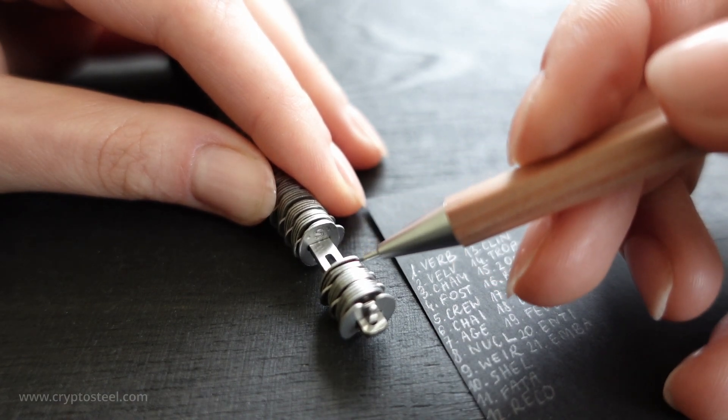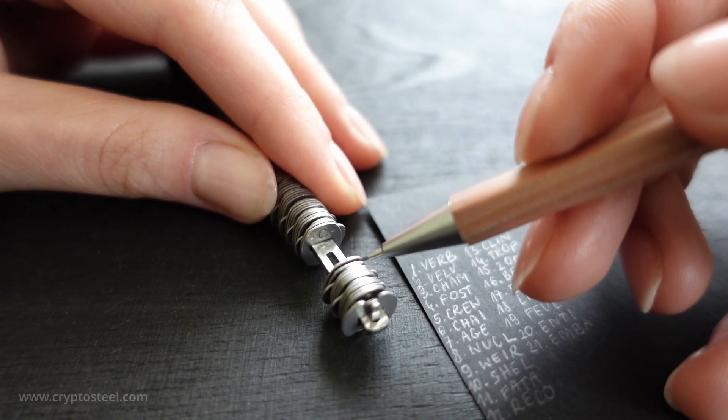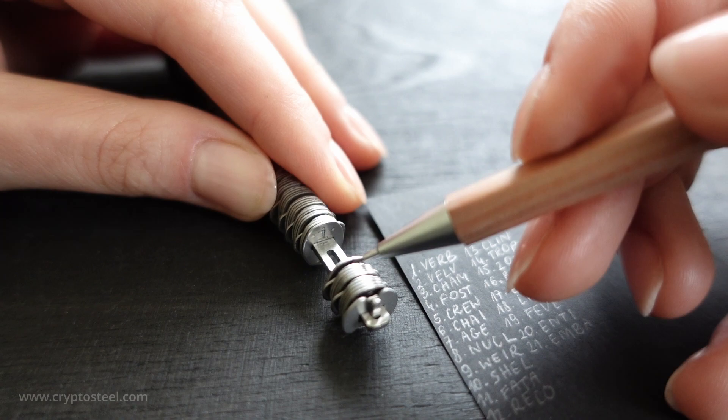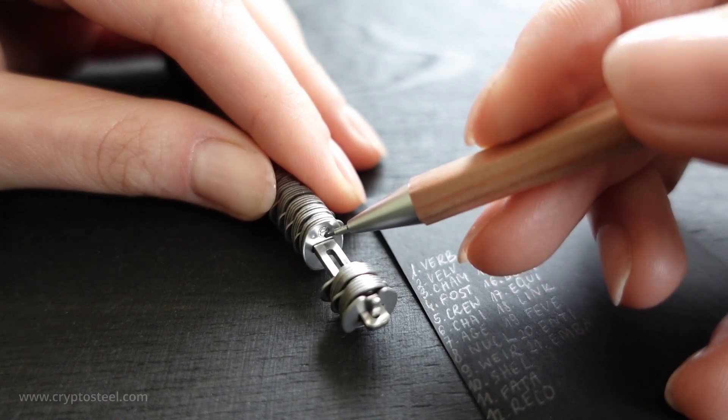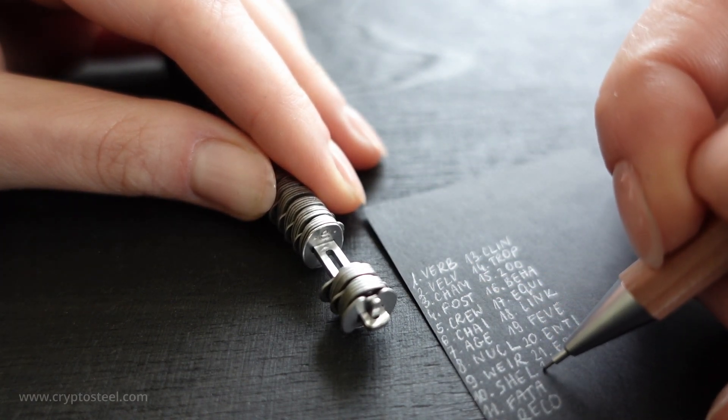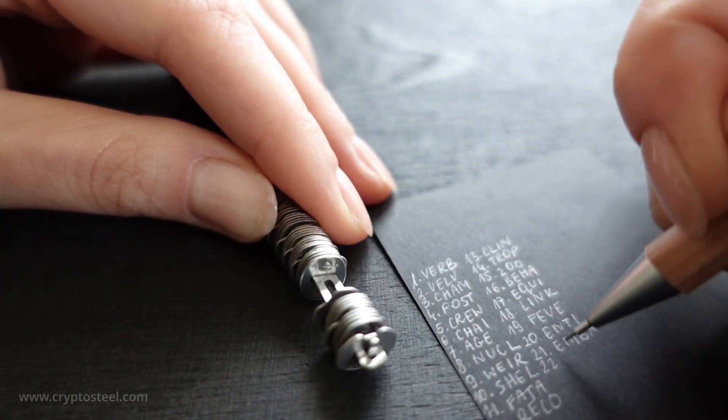S-C-I-E. Remember to destroy the paper copy after the process.